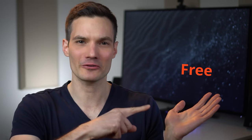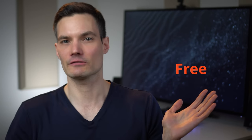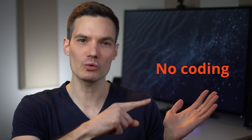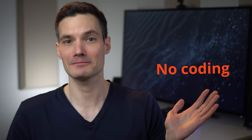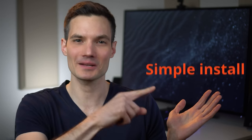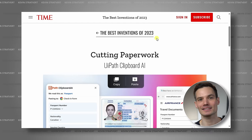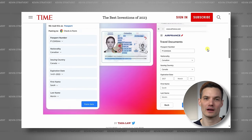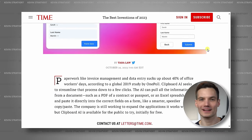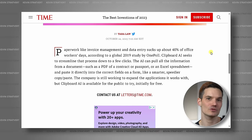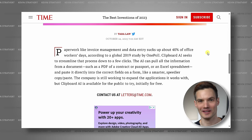Best of all, this is completely free, it requires no coding, and it's also simple to install. There's a reason this was recognized by Time Magazine as one of the most innovative products for productivity in 2023.